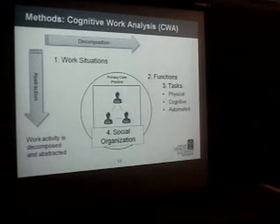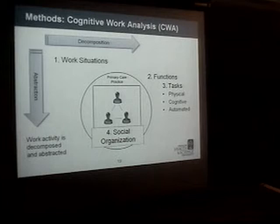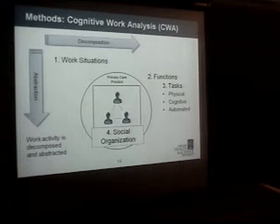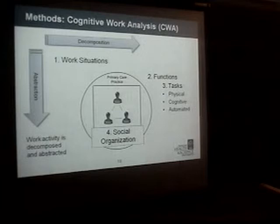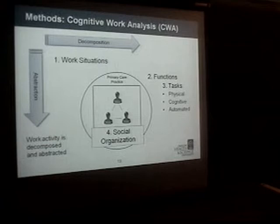Work itself is broken down into three main areas: work situations — for example, pulling a laboratory result off a printer versus receiving it electronically — functions, and the physical, cognitive, and automated tasks that actually occur in that domain.